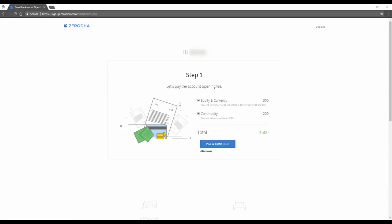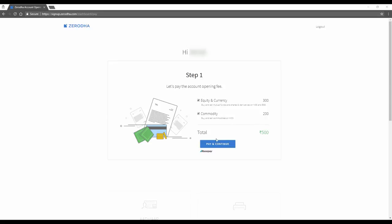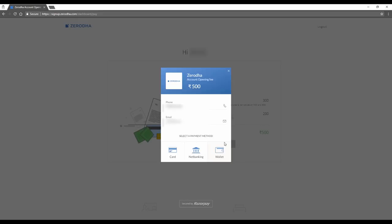After validating my PAN, I'm here now where I have to pay and continue. So if you'd like to open only an equity and currency account, it's 300. You can trade on NSE, BSE and you can buy and sell mutual funds on coin and you can also trade currency. The second one is Commodity. You can buy and sell commodities and commodity options now.